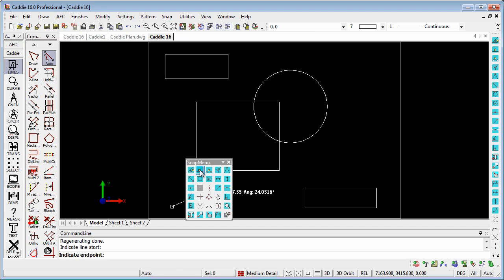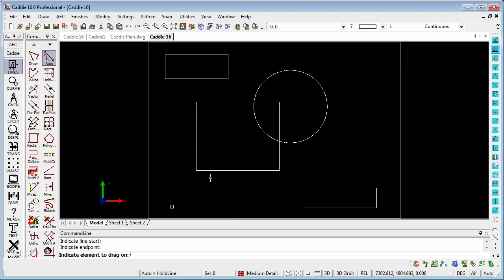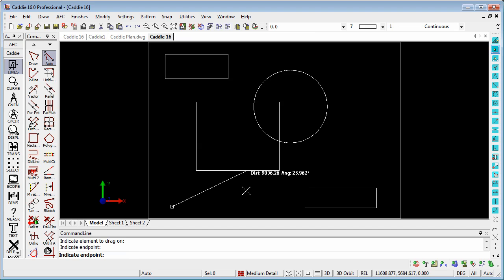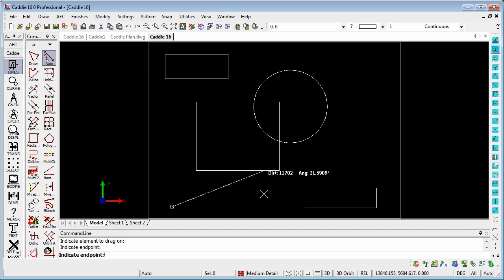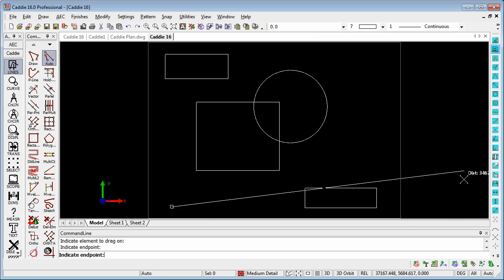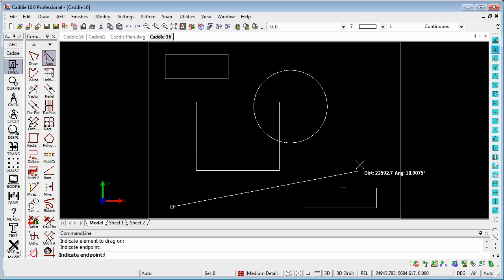choose our DragOnLine snap mode, pick the element we wish to drag to, and that will now drag not only to the line itself but also to an extension of that line which we can take as far as we wish.